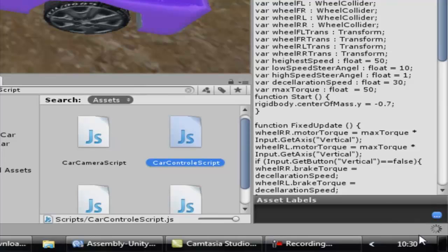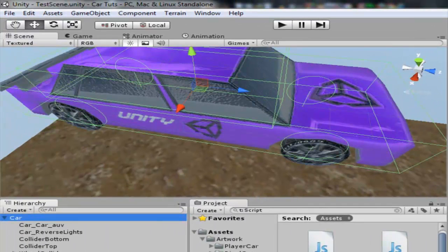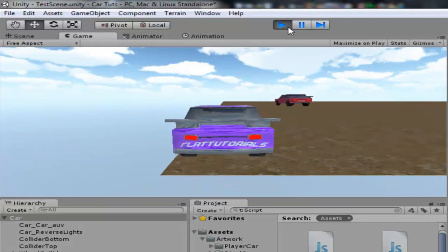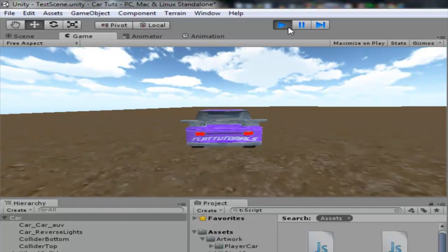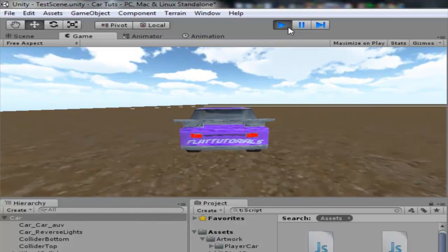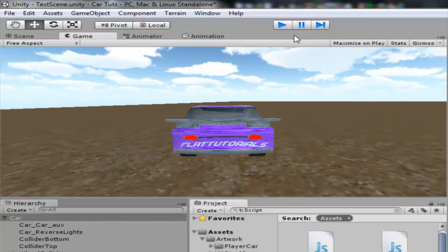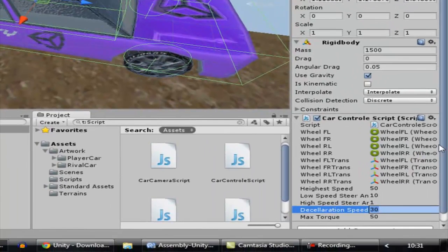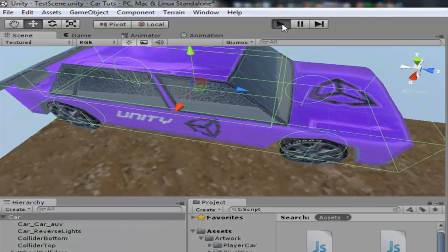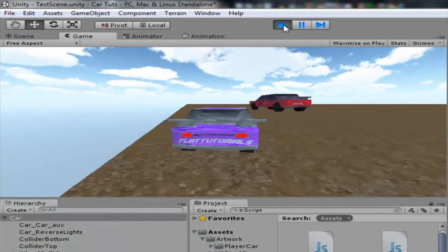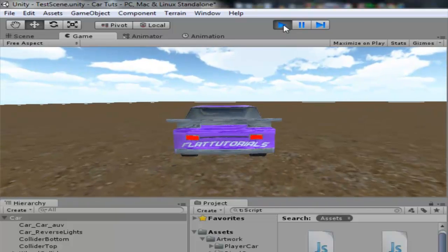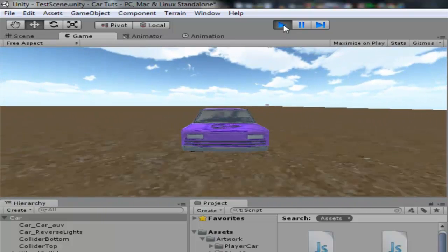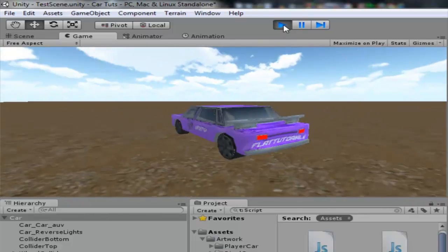Alright, back in Unity. We have decelerationSpeed set to 30. Let's test it. You can see I'm speeding up, and when I release the keys the car slows down — yes, it's slowing down. It stops! The higher you set the number, the faster the car will stop. Let's try 40. The car stops even if you were reversing — when you release the keys, the car stops right there.